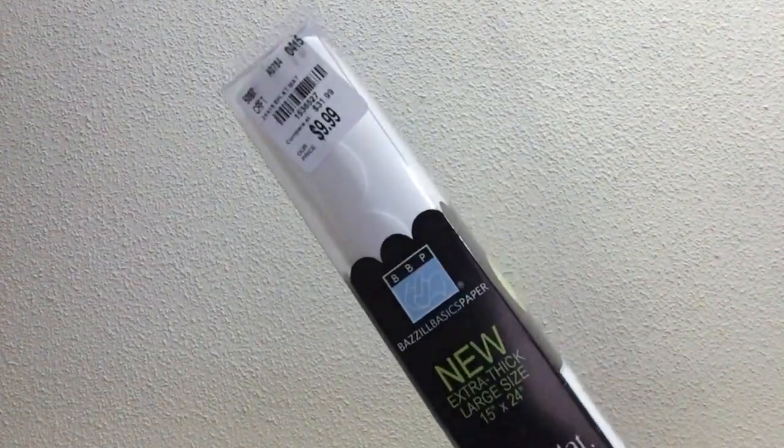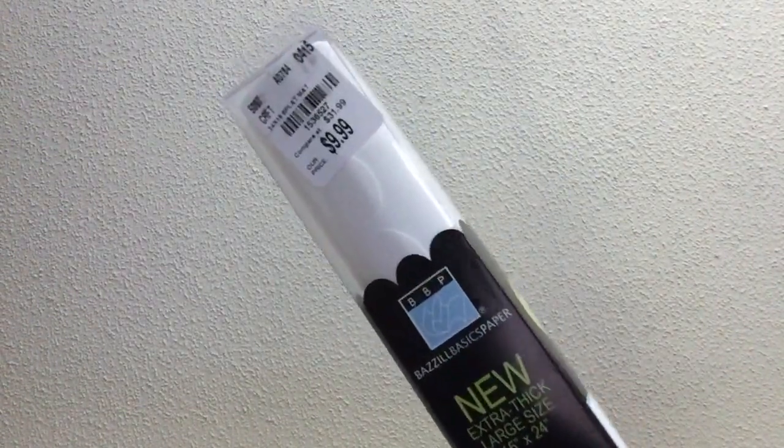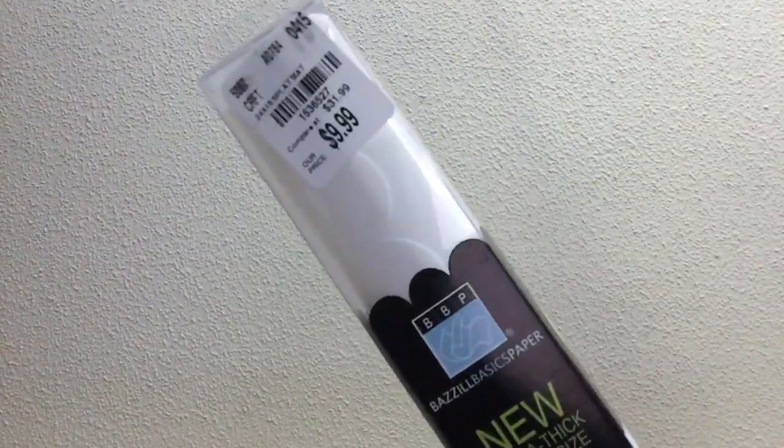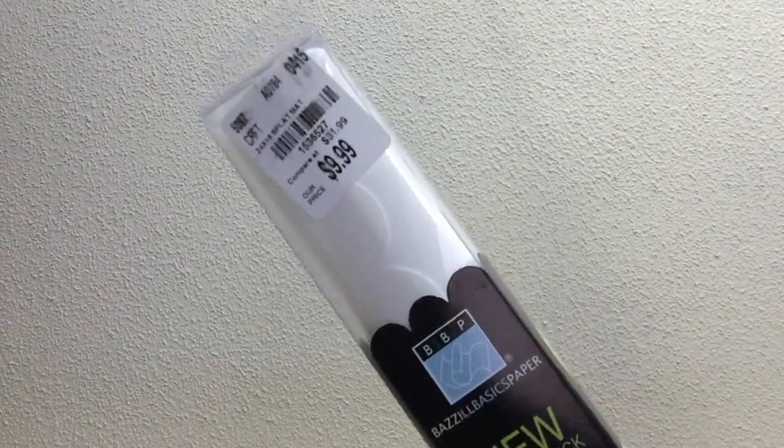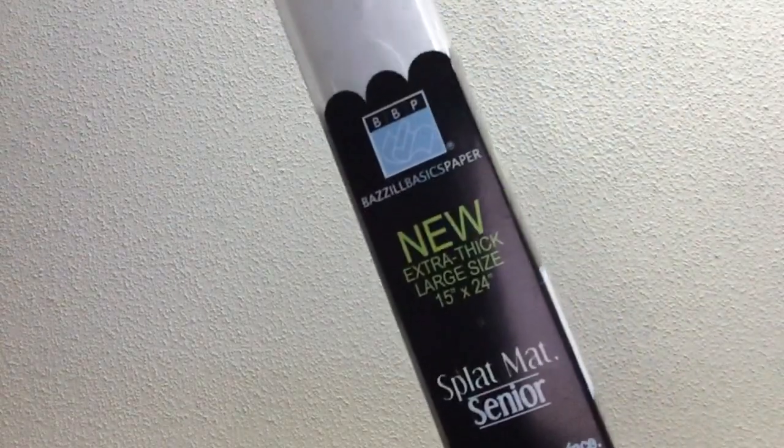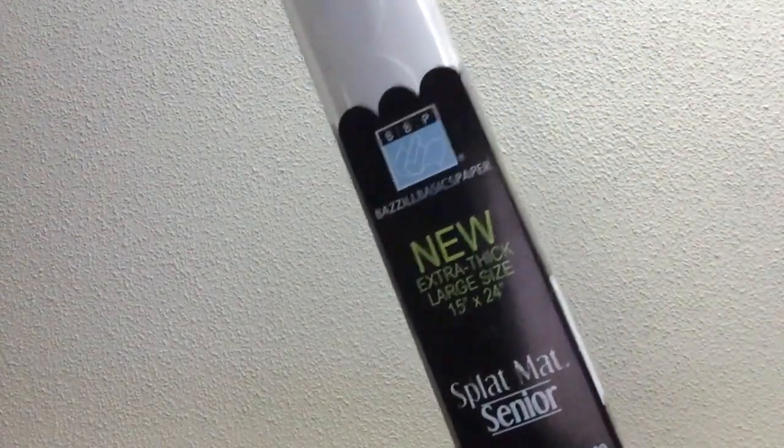So I picked up this craft mat. It's from Basil. You can see the number there and that one is a white one instead of the tan color and it's a 15 by 24. You can see that measurements there. So it says it's thicker so we'll see if that's better than the ones I have.